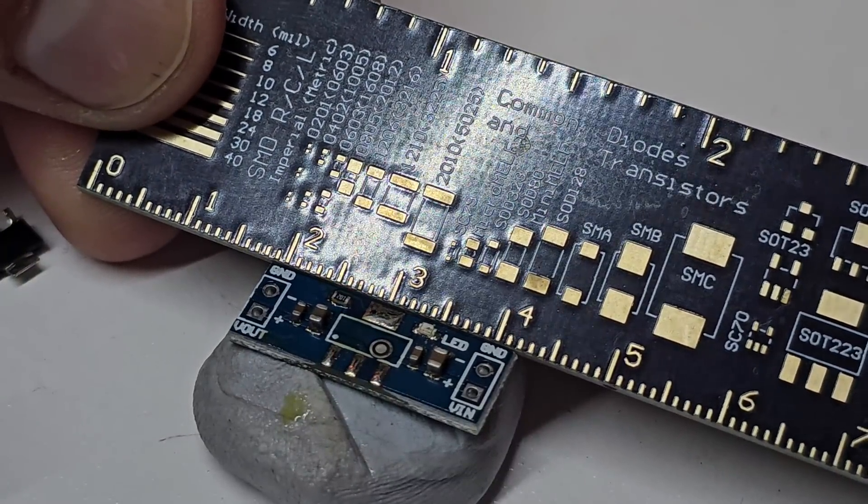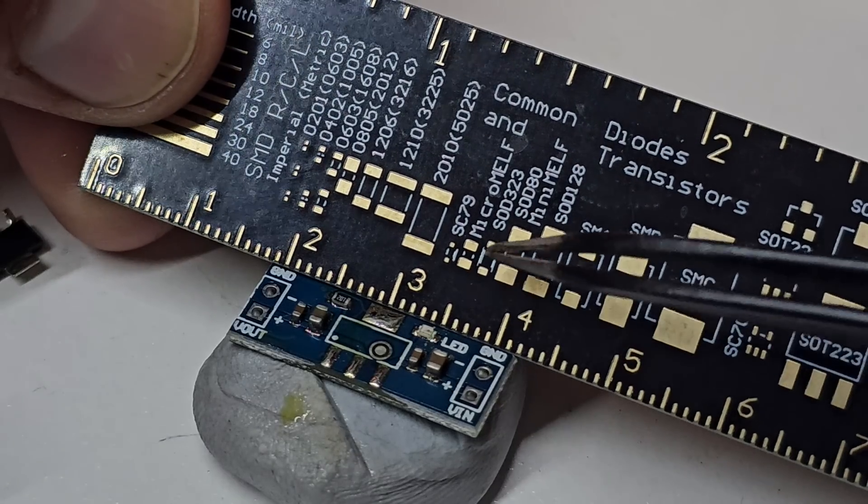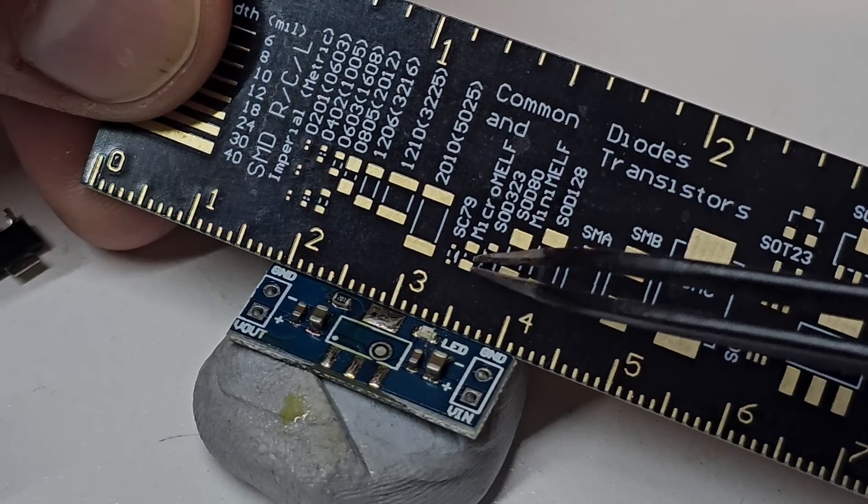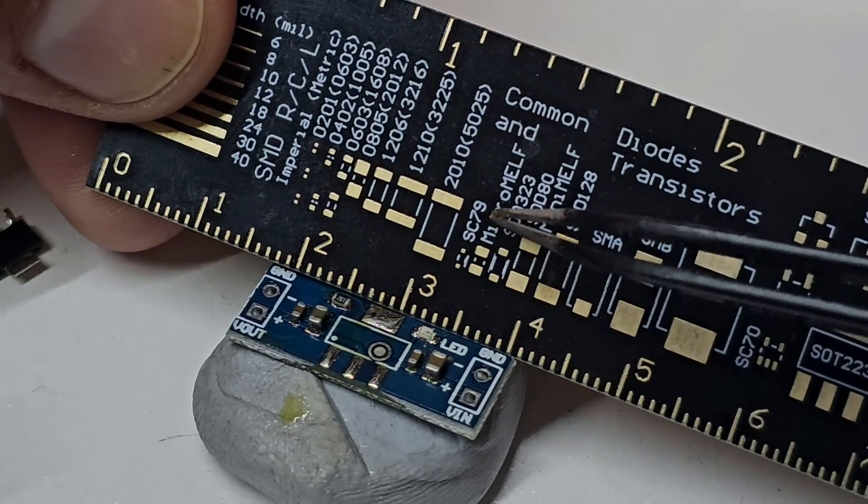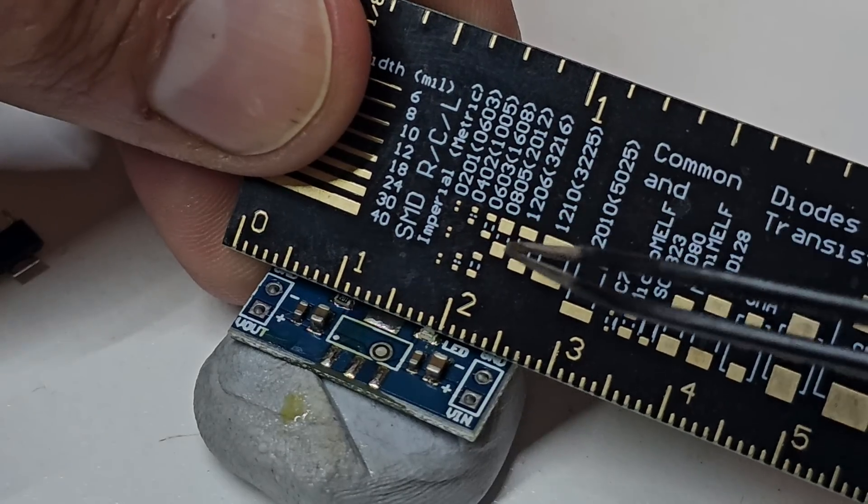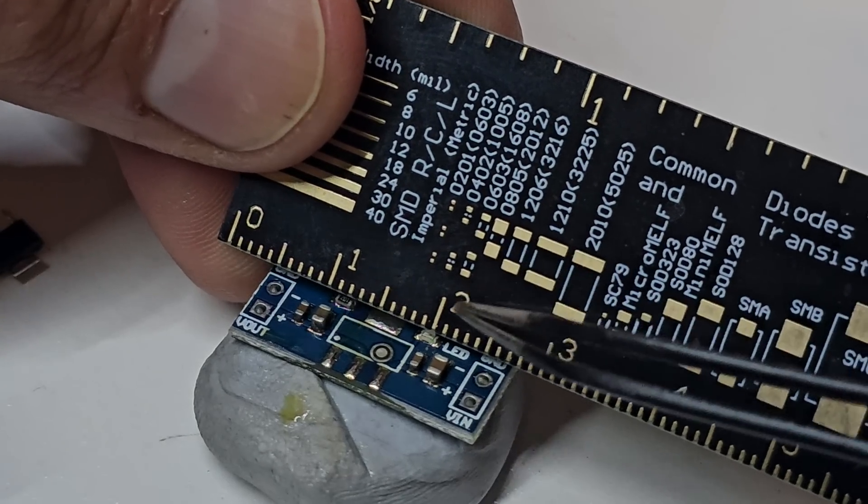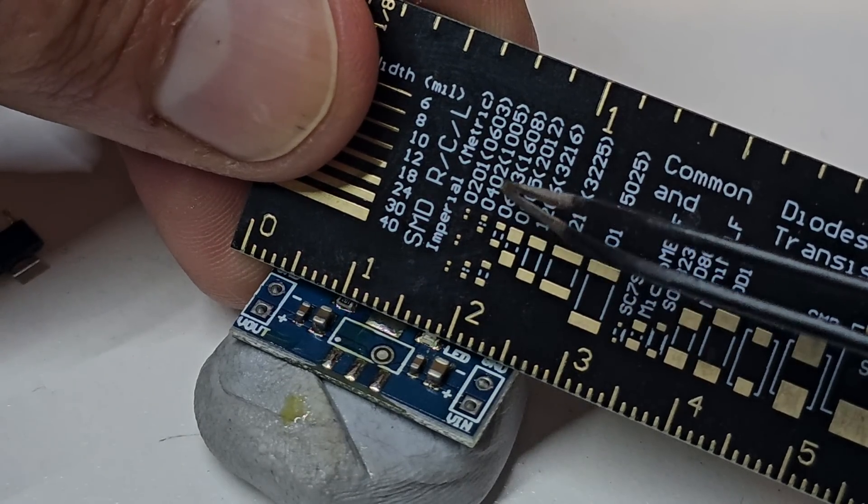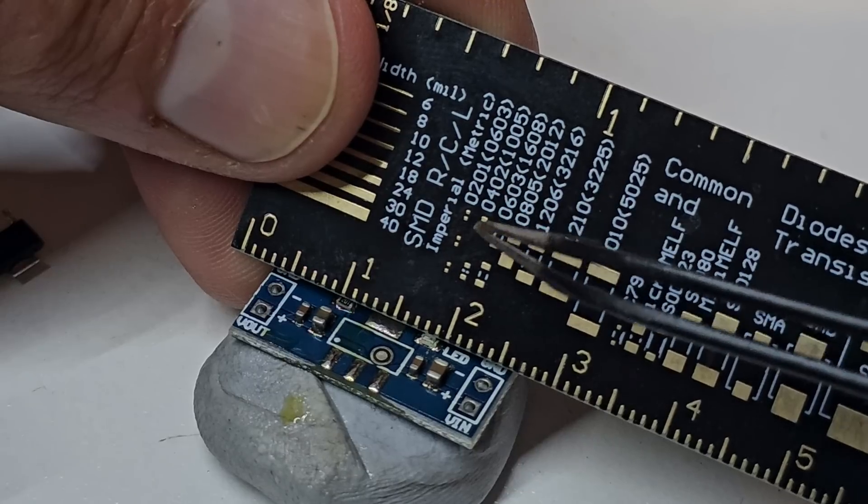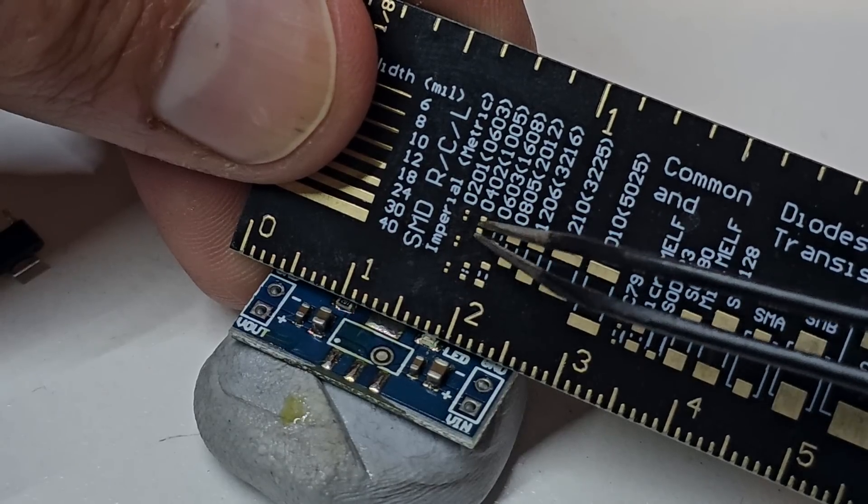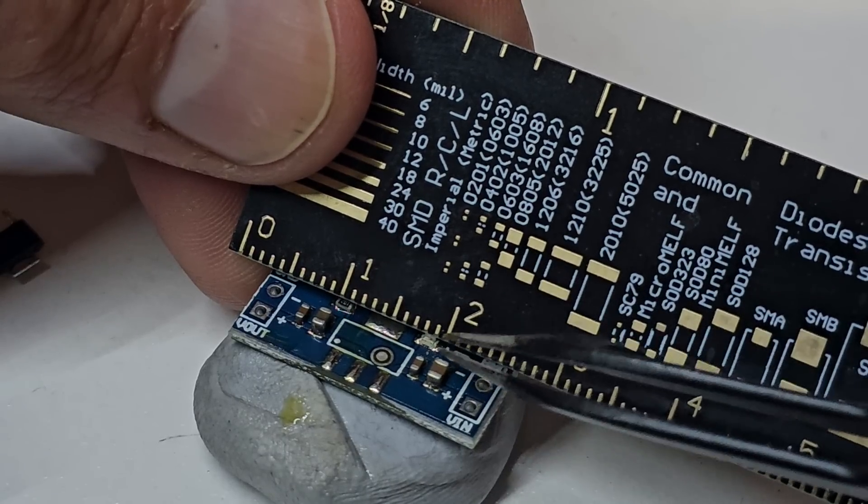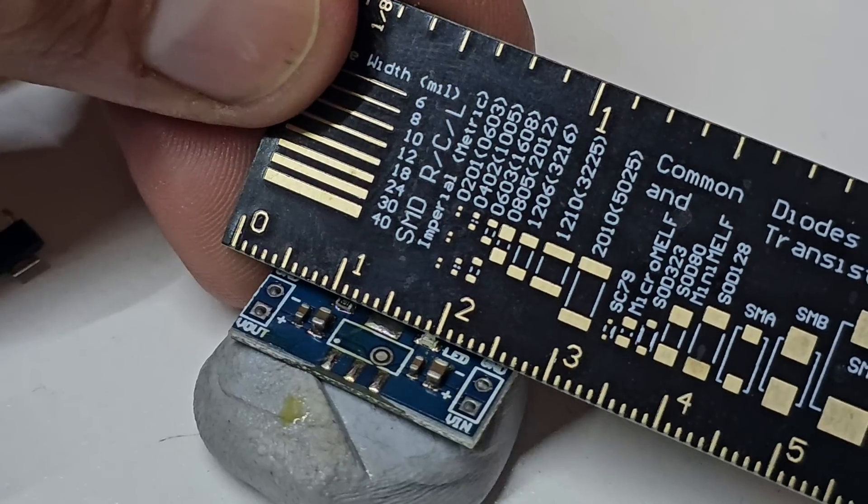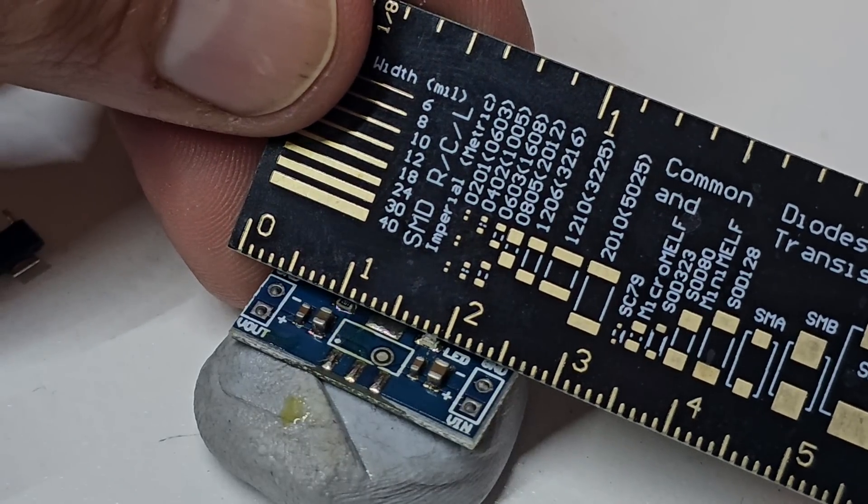So this might be micro MILF. Might be smaller. Might be SC79. Or if we move up here, looks like we might be the 0402s. That is absolutely tiny because we're about that width there. Tiny stuff. Just keeps getting smaller.